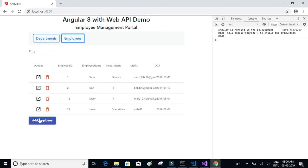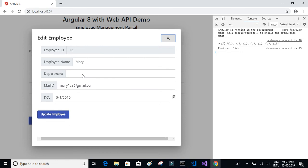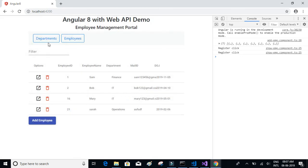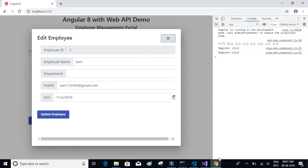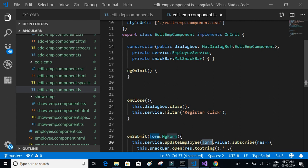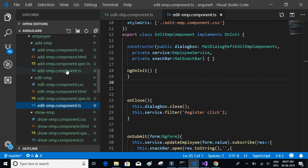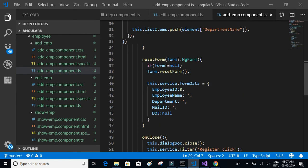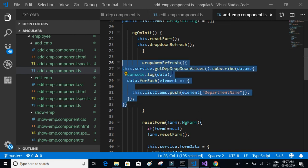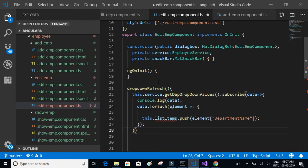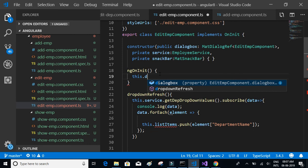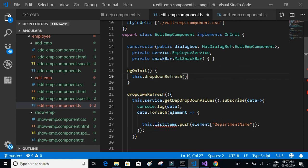Clicking on edit employee shows all the columns except department. We have to bind the dropdown as well. So in ngOnInit we'll copy the dropdown method from add employee and add that functionality here. We copy the dropdown and go back to edit employee component, add the dropdown method, and call this dot dropdownRefresh to bind our dropdown.